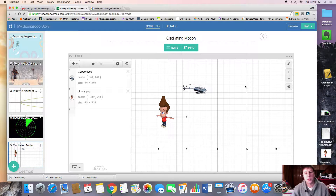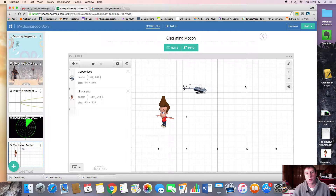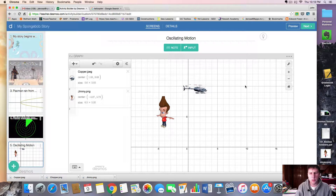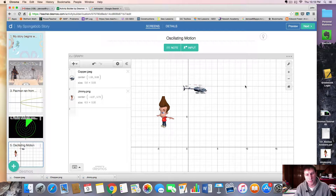Hello and welcome to this Desmos tutorial. In this video we'll look at oscillating motion and how to make things move back and forth, around in a circle, and move two things on the same slider.